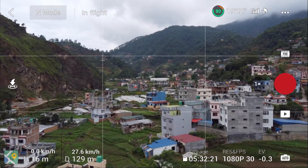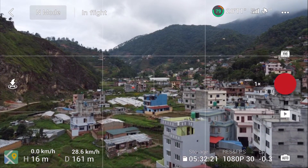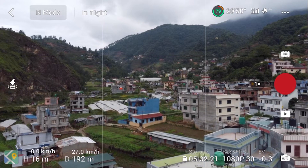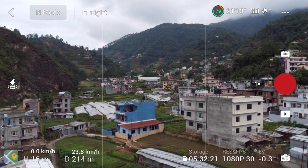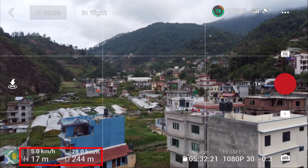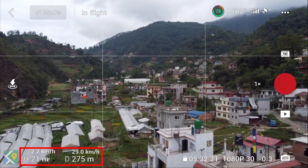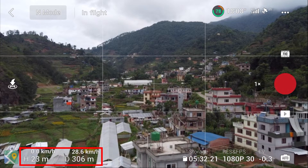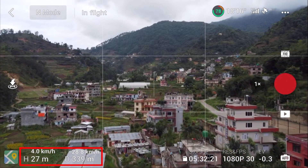Now we are in the DJI Fly app. As you can see, I'm using screen recording here so that I'll be able to show you all the details I can see while flying. On the left-hand side, down the corner, you can see H, which denotes the height of the drone from ground level, and D denotes the distance of the drone from its home point. You can see the speed of the drone as well — it's showing 28 kilometers per hour.